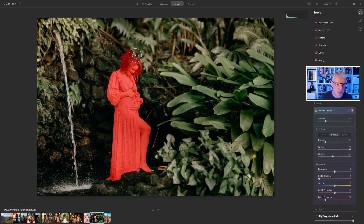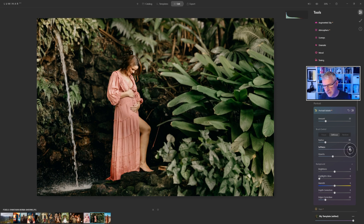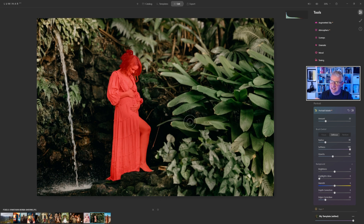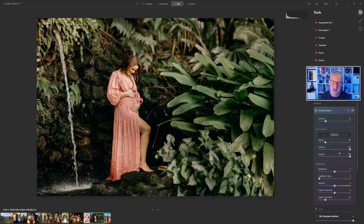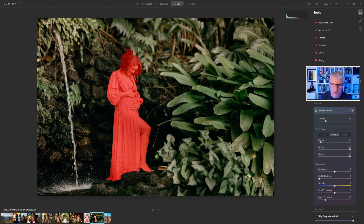You'll notice here that it's also picked up some of the background elements. So I'm going to defocus them — I'll take the softness right up to 100%. The softness is actually the feather of the brush, just in case you get that mixed up with the softness of the effect you're trying to apply. I'll take the opacity up to 100%, drop the brush size using the square brackets, choose defocus, and just paint in there, trying not to go into her hair.